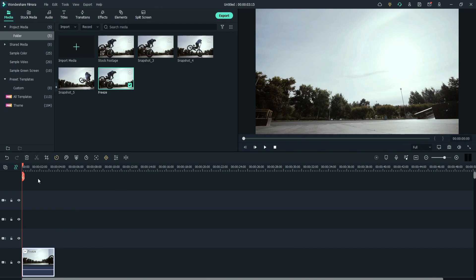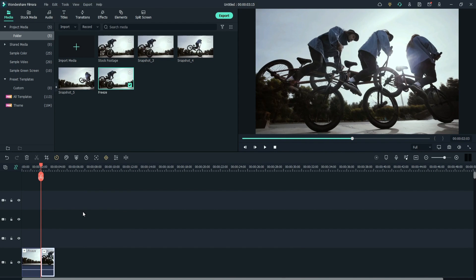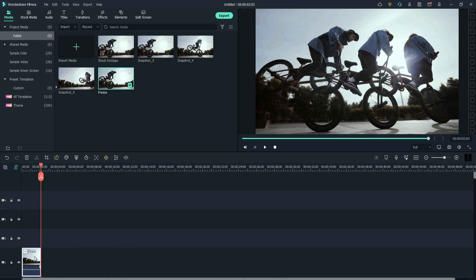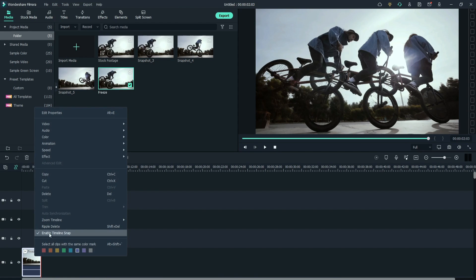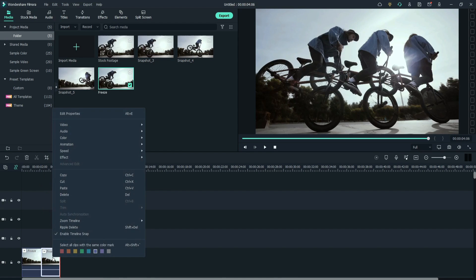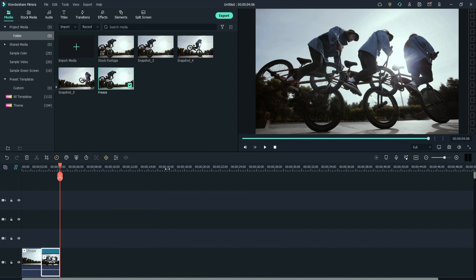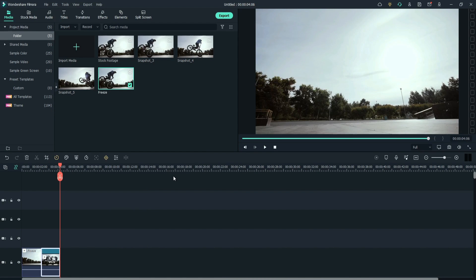Place the playhead where the third frame freeze. Split the video. Delete the rest part. Right click. Copy the layer. Paste it on the same layer. Again, right click. Go to speed. Reverse. Now, let's see the preview.